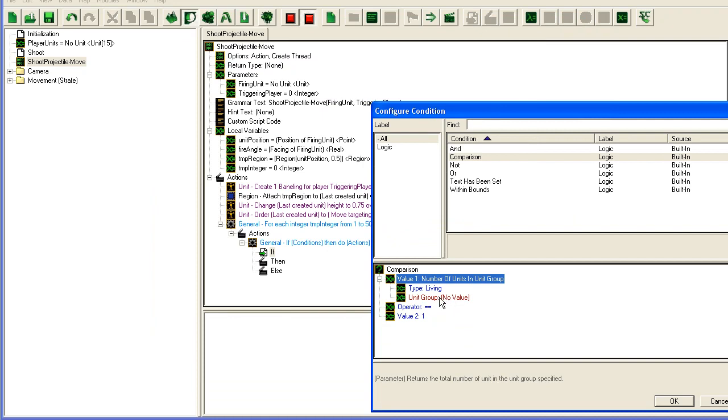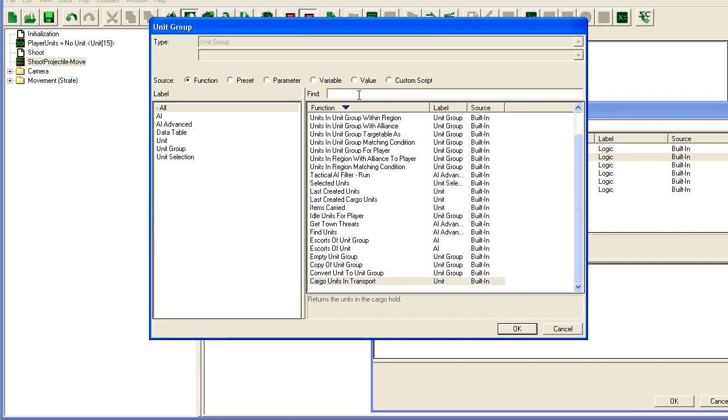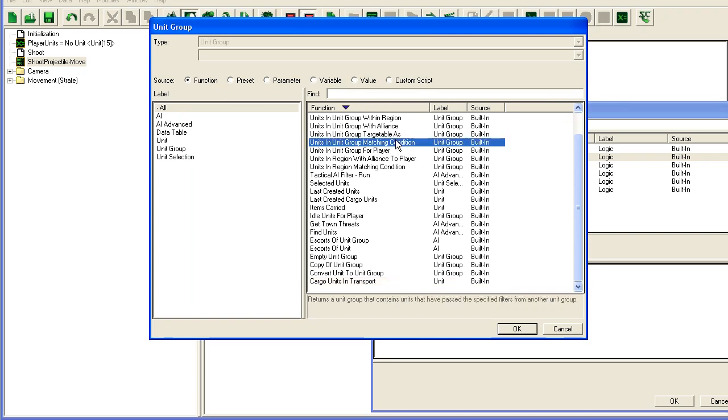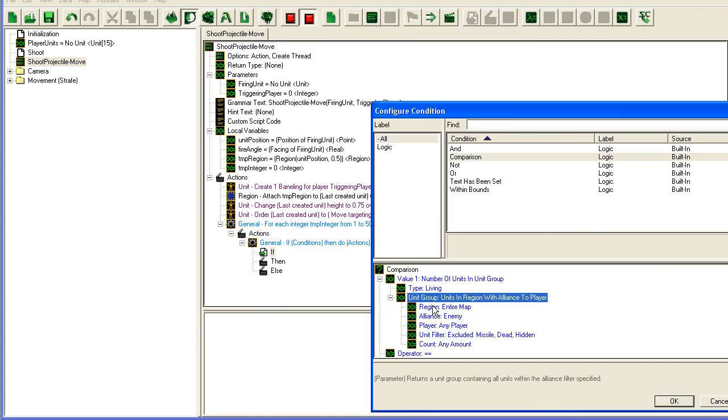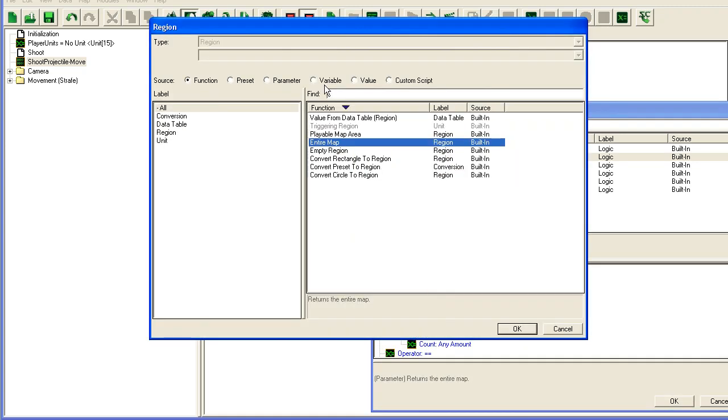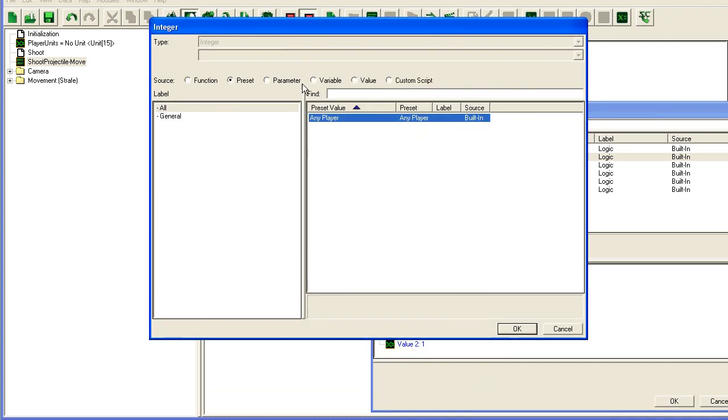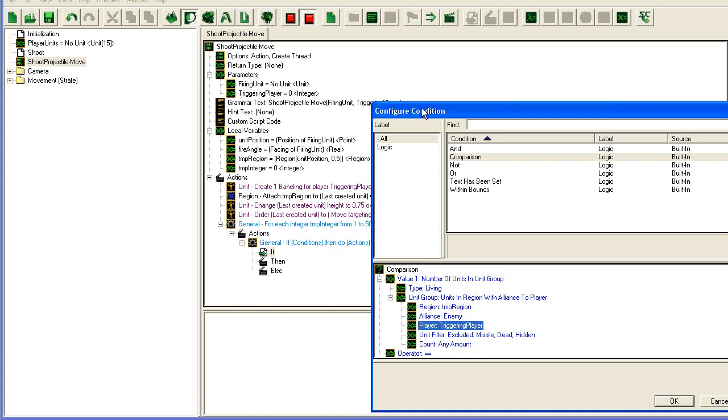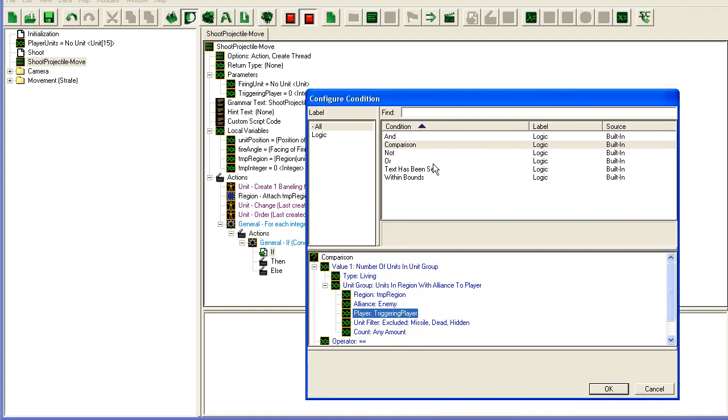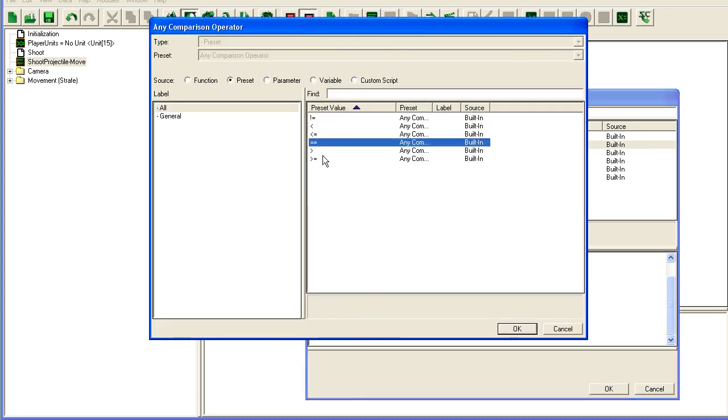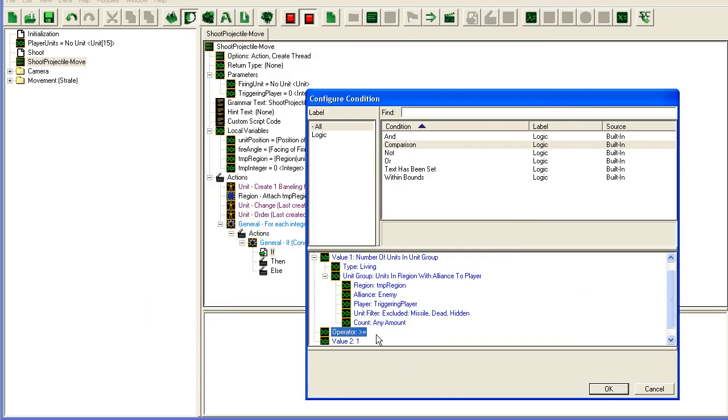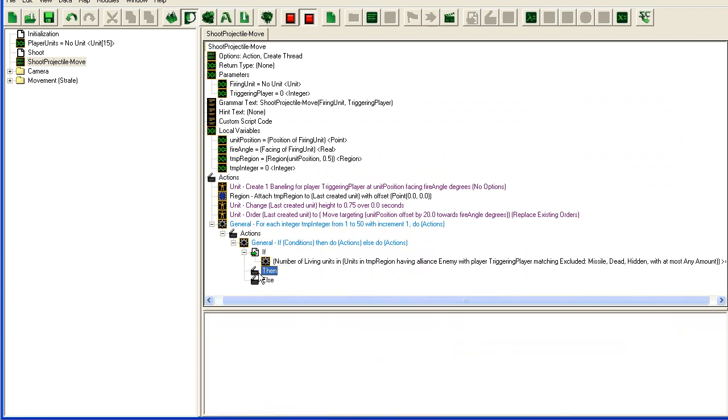Living units, unit group, units in region with alliance to player. The region, not surprisingly, it's going to be the temp region, our collision detection zone. They're going to be an enemy of player. The parameter, there's some difference between variable and parameter up here. So hopefully you'll notice that. Parameter triggering player, just notice this is outside there. Missile dead and hidden, we should exclude any amount. If this is greater or equal to one, then obviously we found something inside this region.